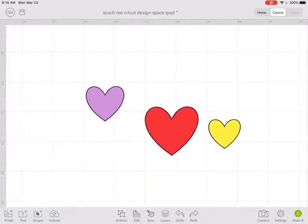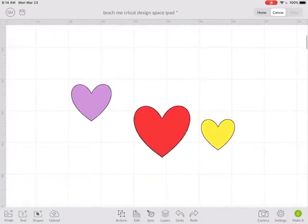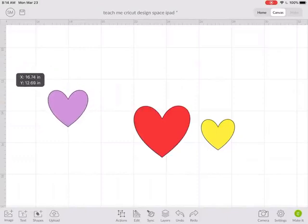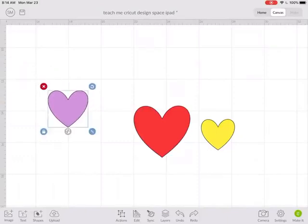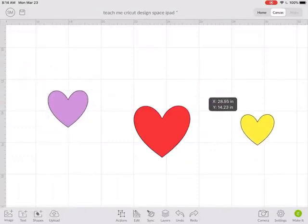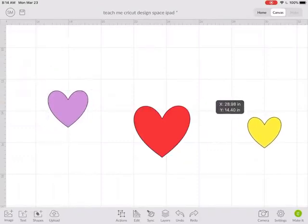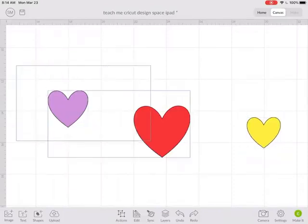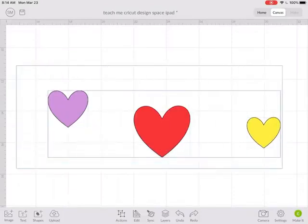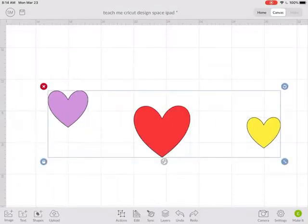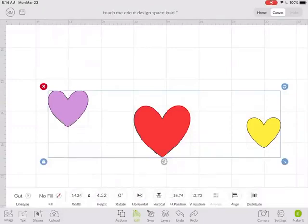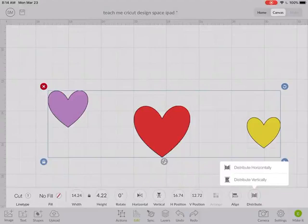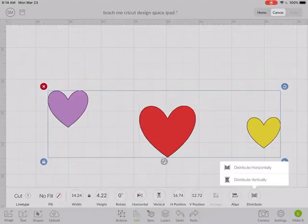I have some hearts on my screen here and let's say I know I want this heart right here and this heart right here. I can grab all of these and then under Edit I'm going to hit Distribute and I'm going to tell them to distribute these horizontally.